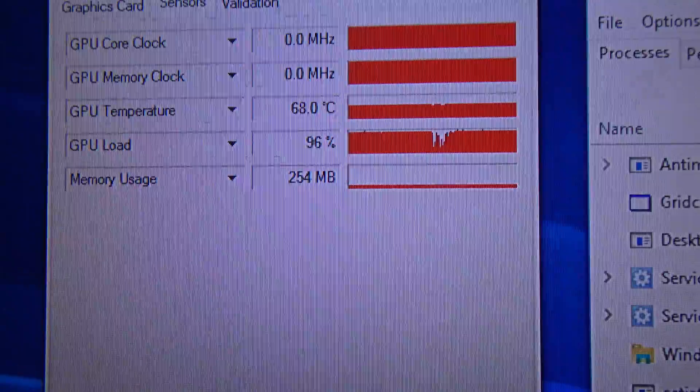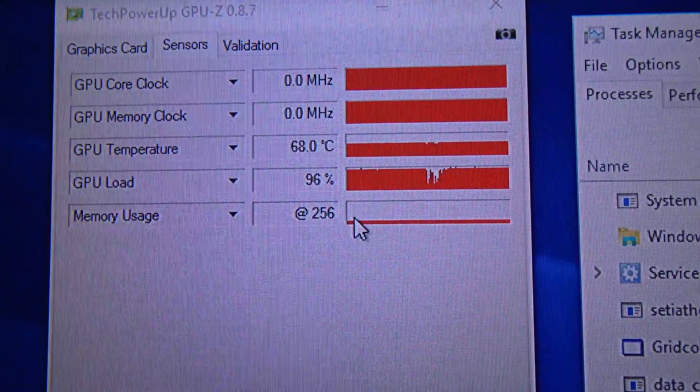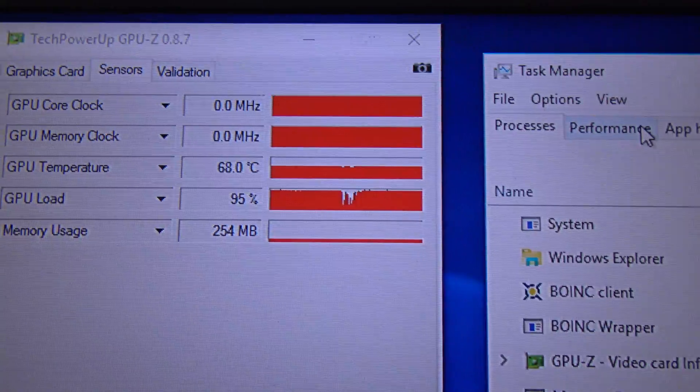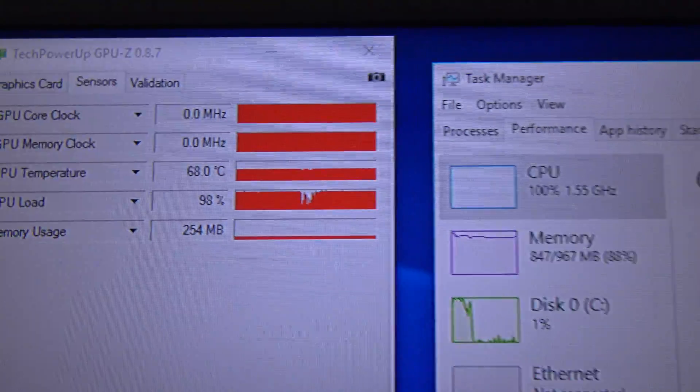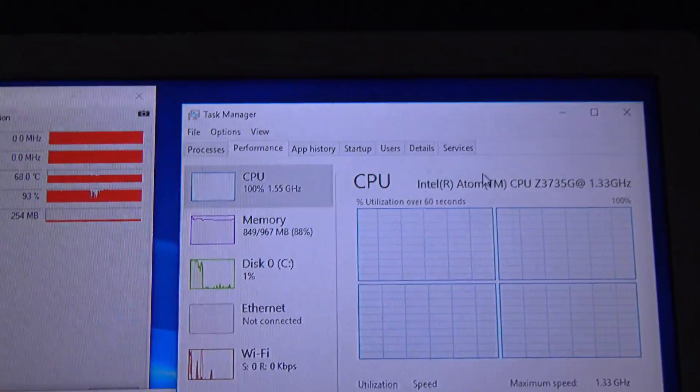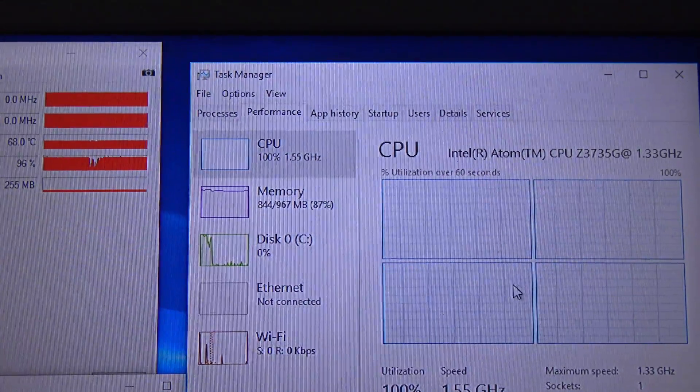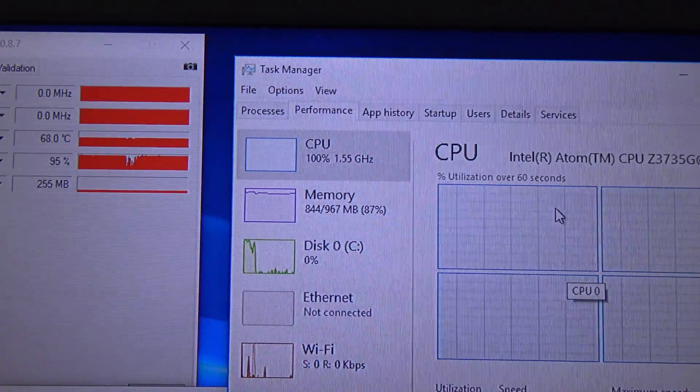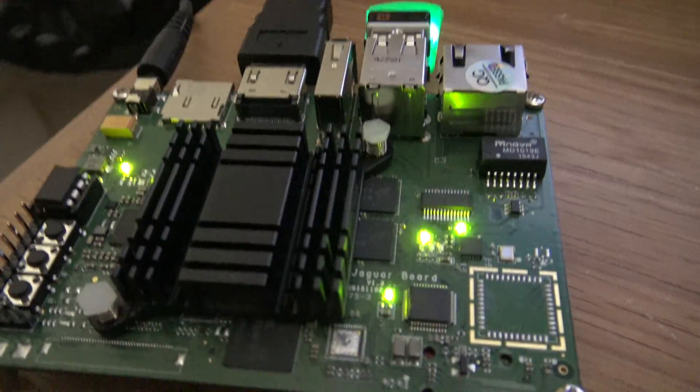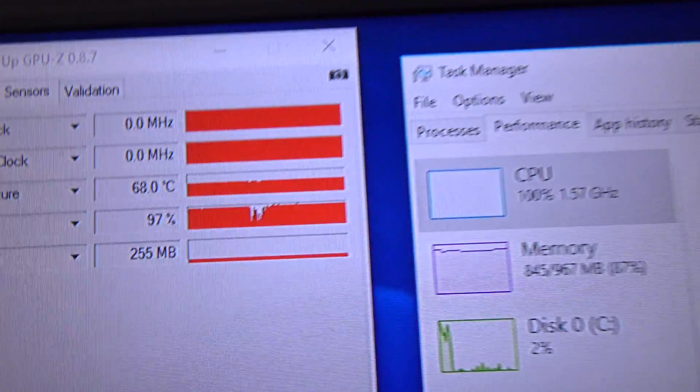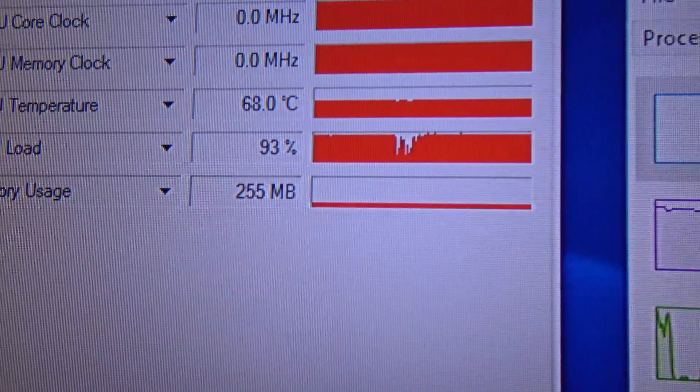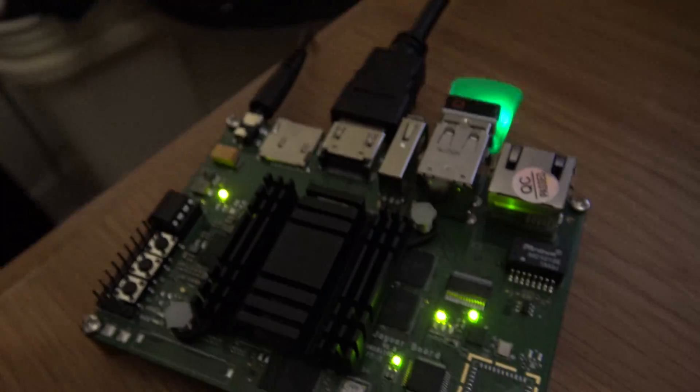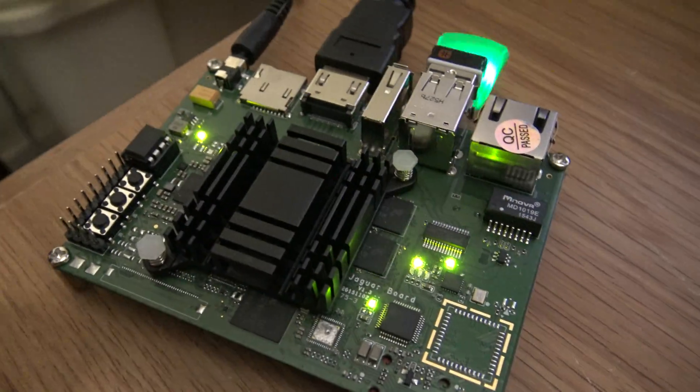Some machines use the same processor and it throttles the CPU, but the Jaguar board doesn't throttle the GPU at all. Even the temperature is running cool.